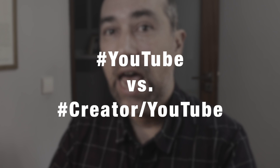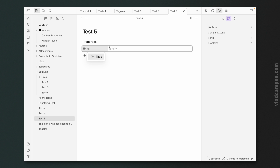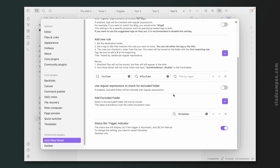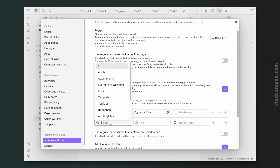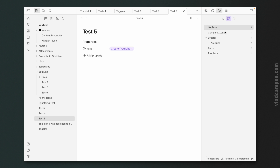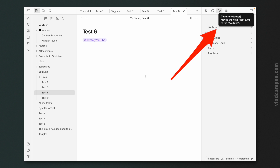Another thing I want to try is how the plugin deals with nested tags — is 'YouTube' a tag and 'creator/YouTube' another tag? Let's test it. I'll add the tag 'creator/YouTube' — it didn't trigger. So we have to create a separate rule for it. Let's add folder YouTube as the destination for the 'creator/YouTube' tag. Test number six with 'creator/YouTube' — there we have it. It's treated as a different tag.